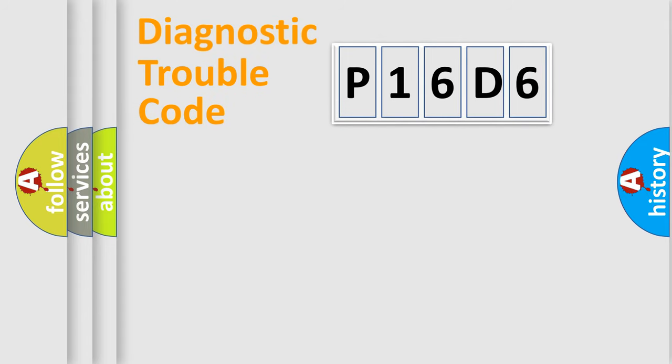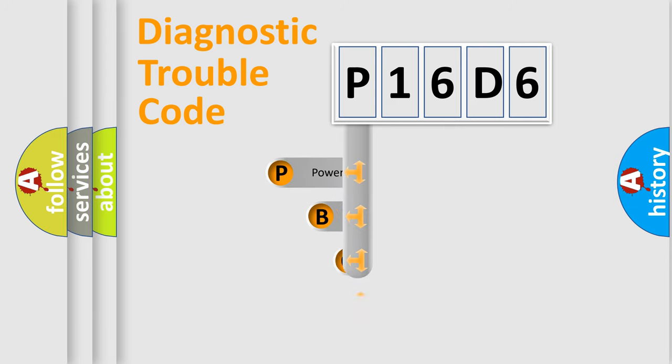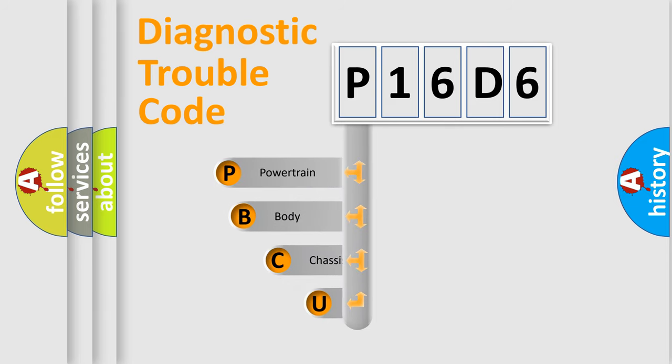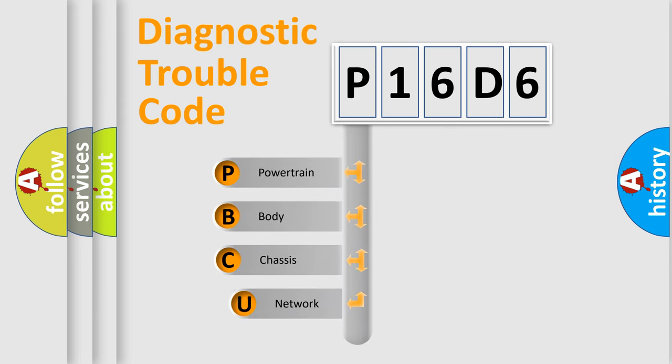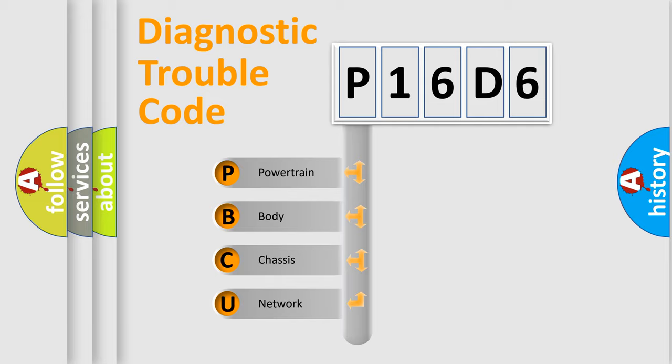First, let's look at the history of diagnostic fault code composition according to the OBD2 protocol, which is unified for all automakers since 2000. We divide the electric system of automobile into four basic units.